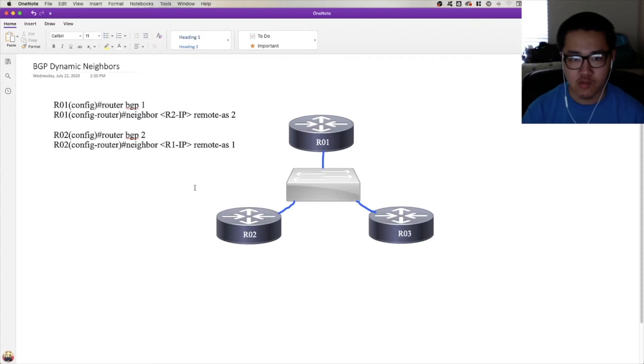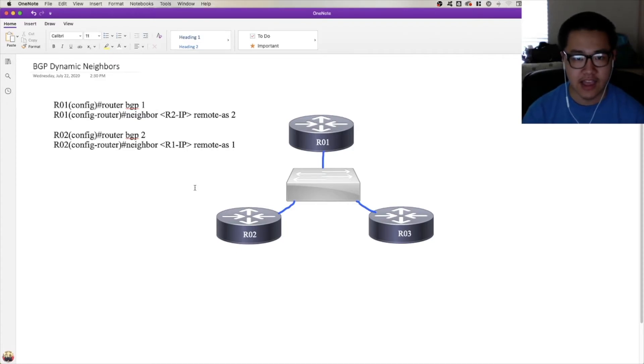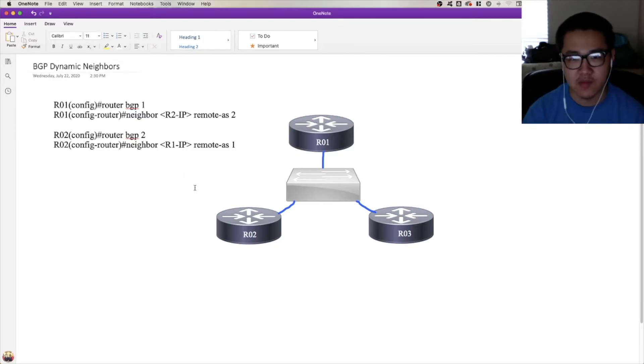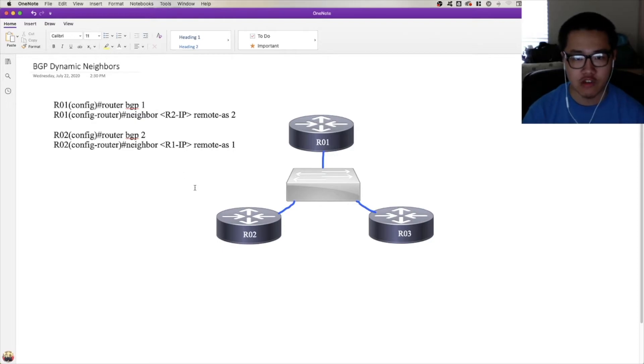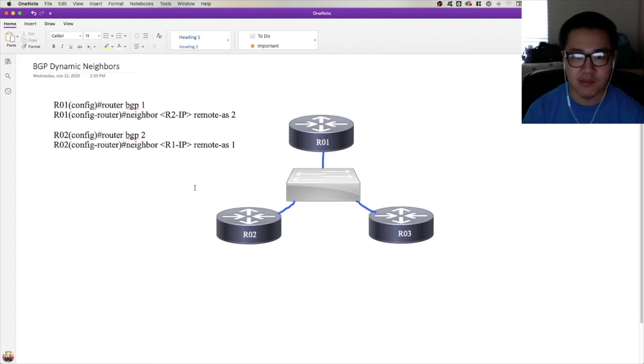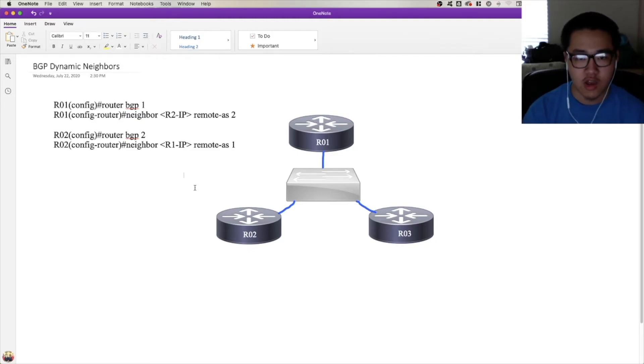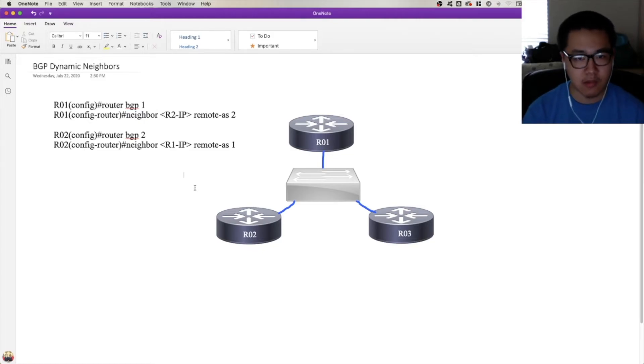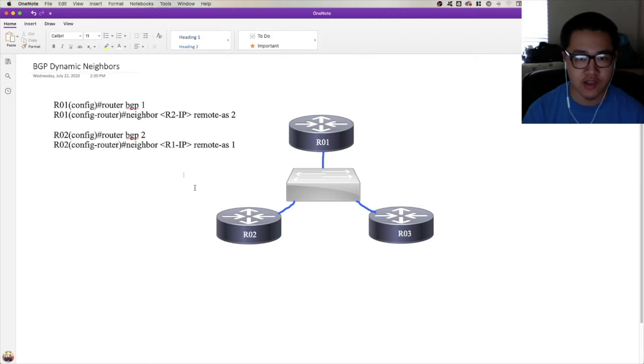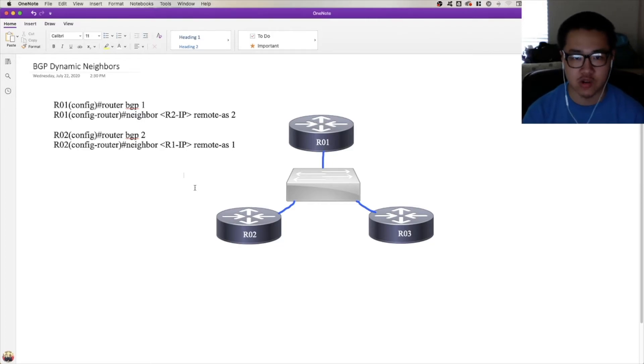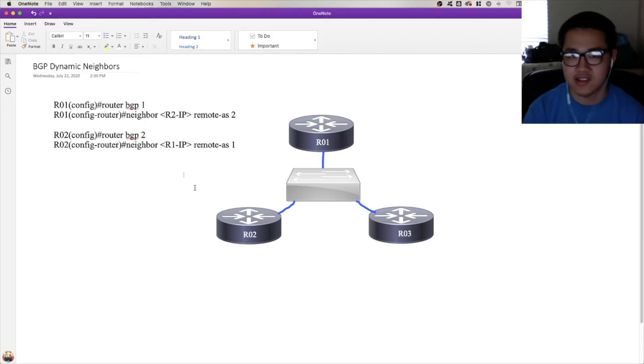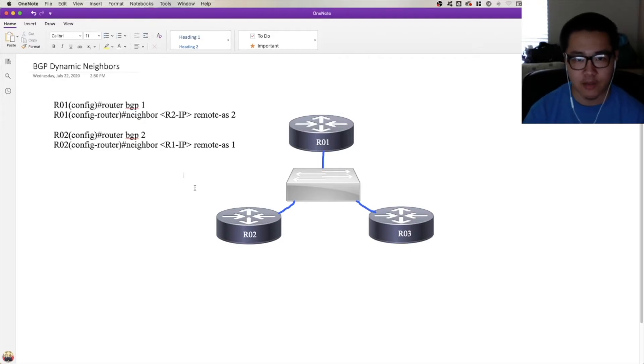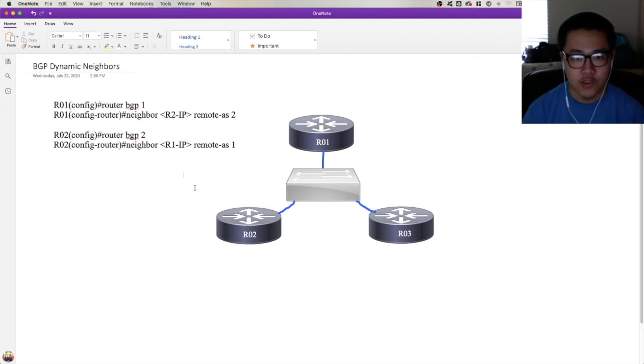So the problem with this is twofold. The first problem is that in a large BGP environment, that's a lot of neighbor statements. Now there are features in place that will help you to reduce the amount of configuration required, things like peer groups and templates and neighbor groups on IOS XR. Those things work, but at the core of it, you're still just creating a bunch of neighbor statements. At the end of the day, the core problem is still there. You have a bunch of neighbor statements for a bunch of IPs.